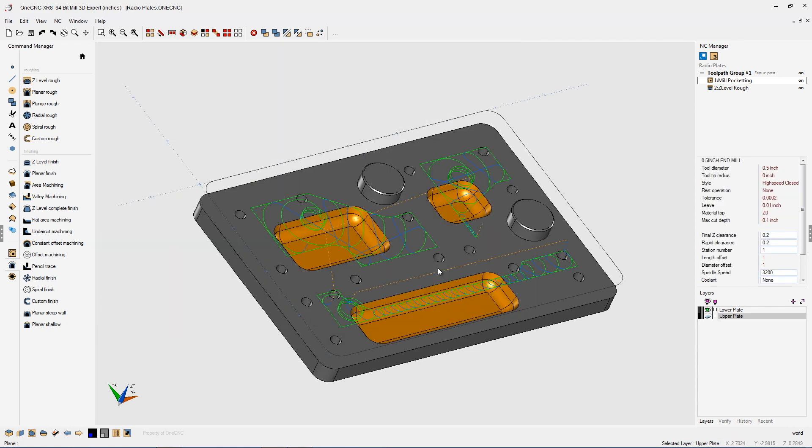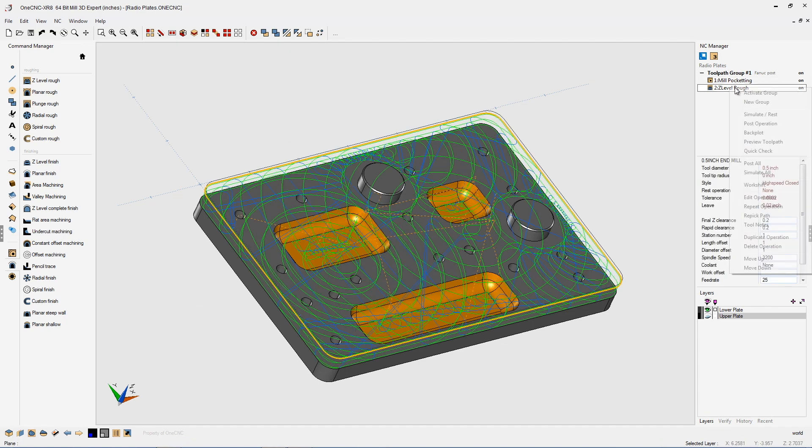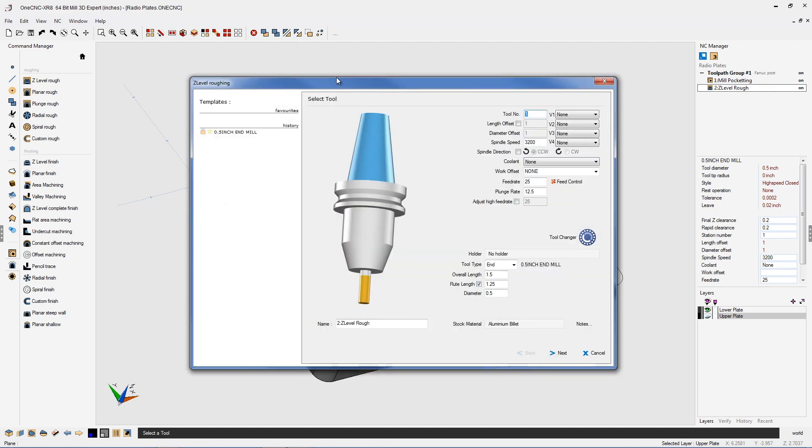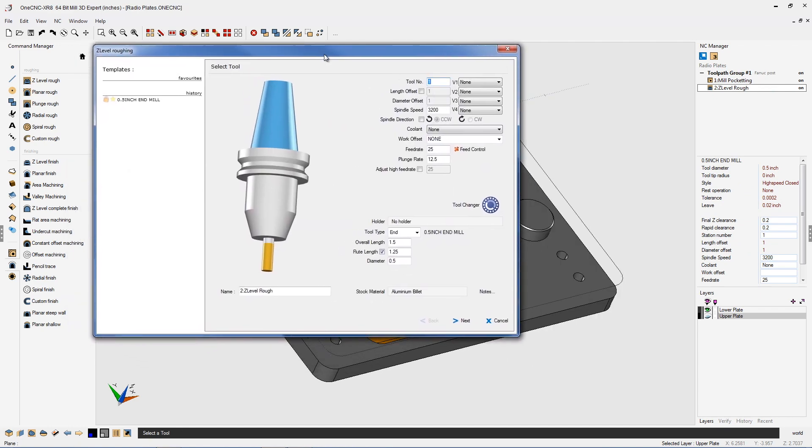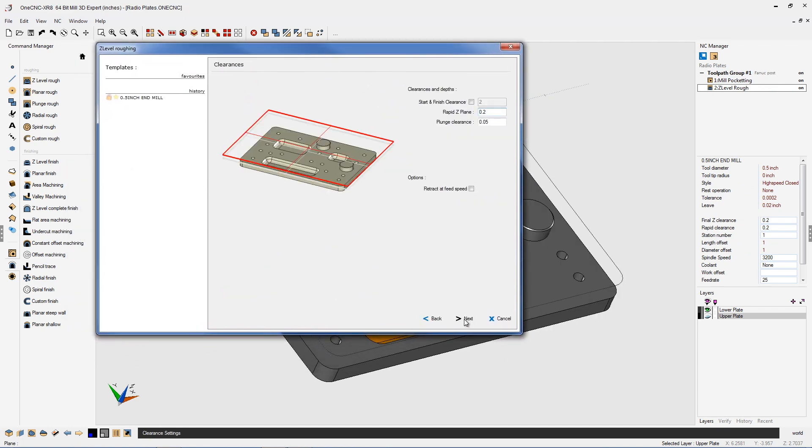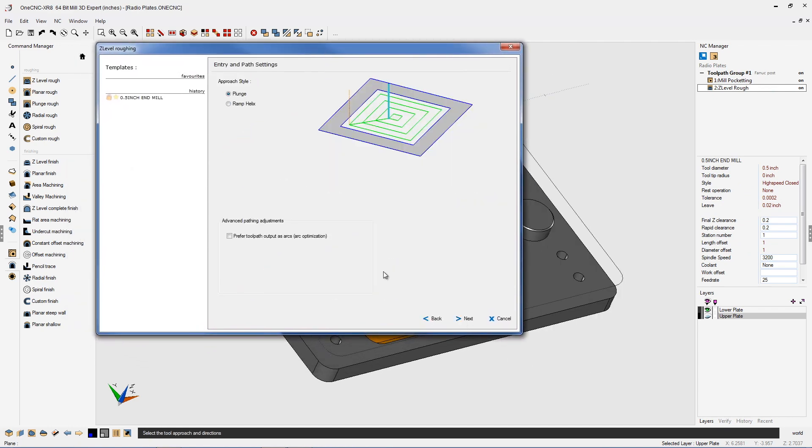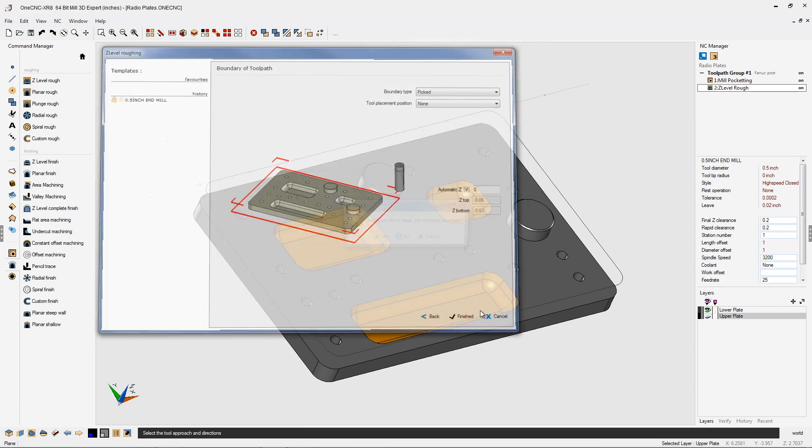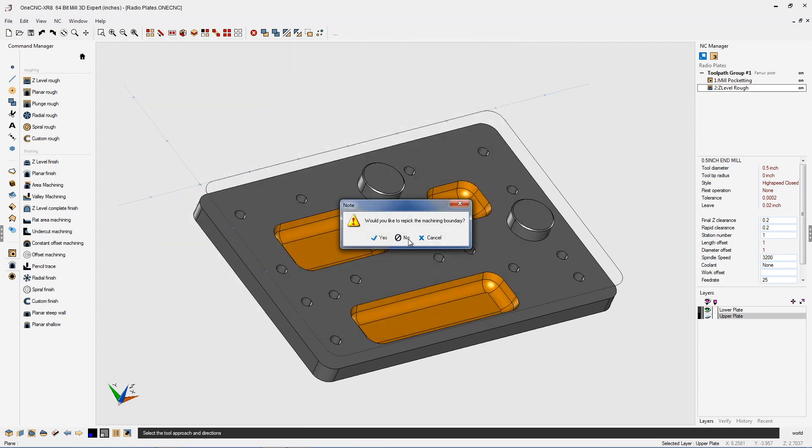We're going to do the same thing for our three axis toolpath. Let's head over here. Right hand mouse click. Edit operation. And I'm going to quickly push through these dialog boxes until we get to our arc optimization. Let's turn this on. Next and next and finish.